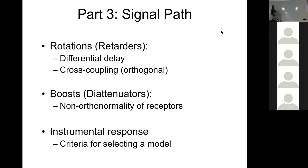For example, if you're assuming that your receptors are purely linearly polarized, if they become elliptical but still remain orthogonal, that's also a rotation of your basis. Then we'll look at boosts and how non-orthonormality of the receptors can lead to these boost transformations. I'll discuss how we can apply these to parameterize an instrumental response, and share some ideas about what are the criteria for selecting a model. There are lots of different parameterizations using Jones matrices and Mueller matrices, so how do you decide what is a good mathematical model?